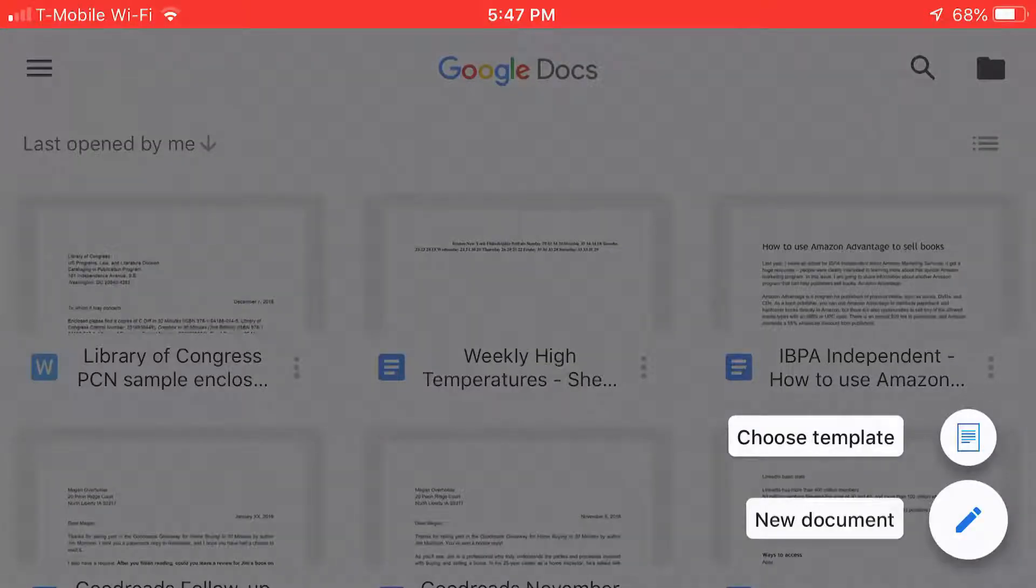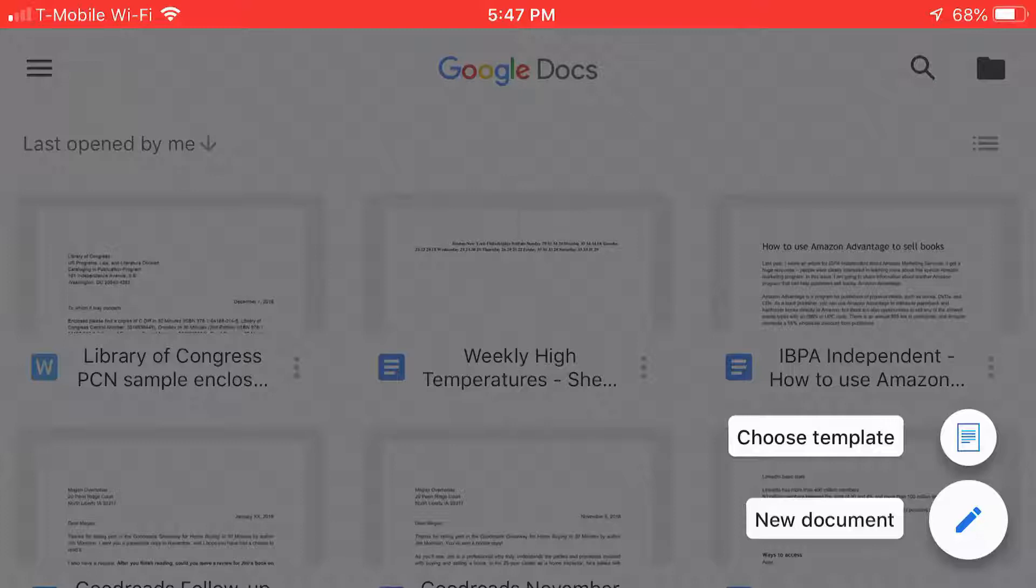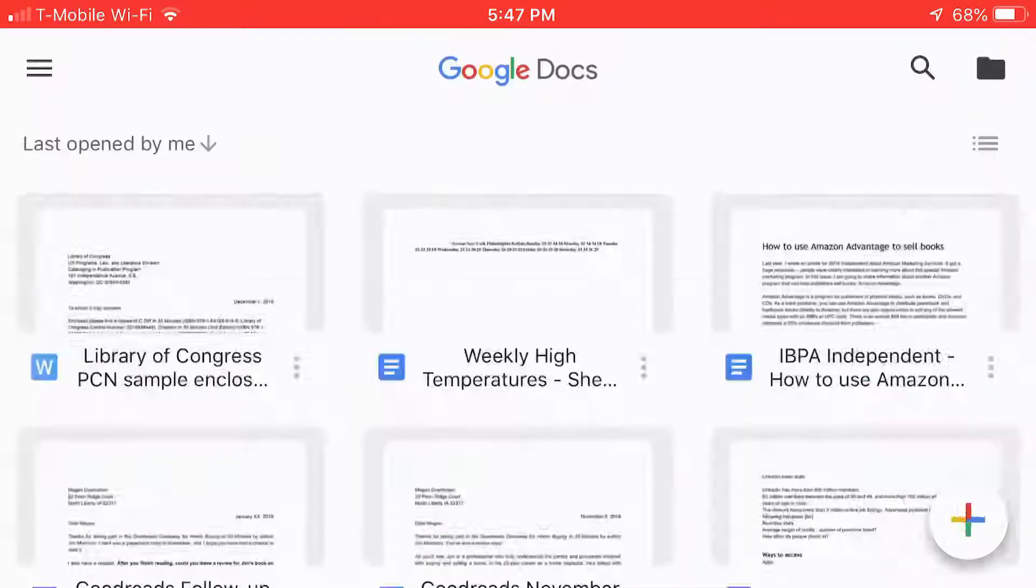So what pops up are new document and choose template. New document will be a completely blank document, and it's fine to use that. Sometimes you may want to use that, and I have other videos about how to use that feature. But I want to choose a template, and here's why.